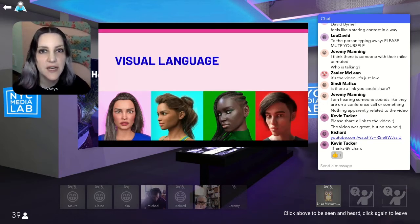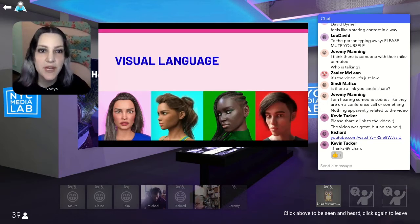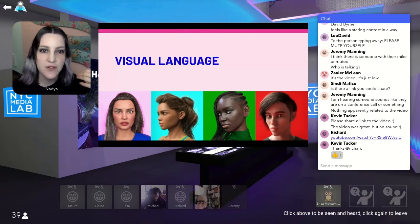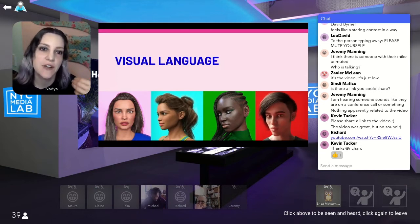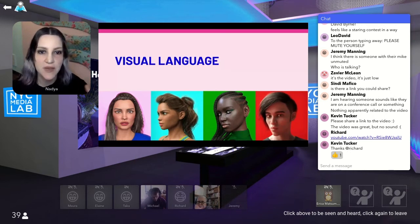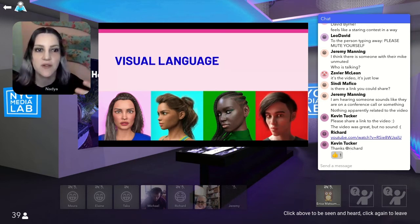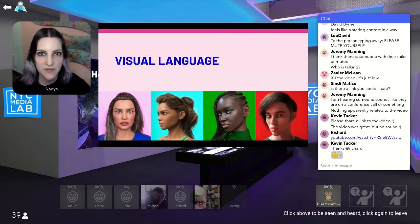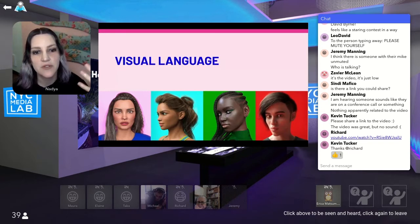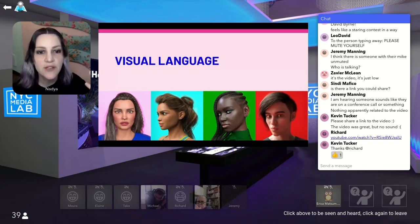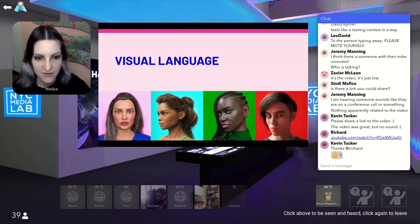HoloVista relies on a robust taxonomy of repeating objects, colors, and motifs. For example, each character in HoloVista has their own color scheme and set of symbols that represents them. These symbols show up in the house that Carmen explores, revealing her feelings about each character and about herself.